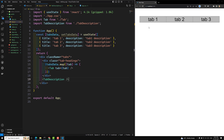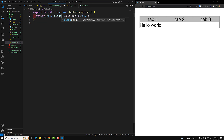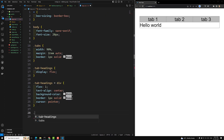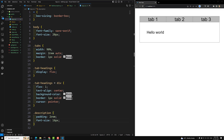For the tab description component, the className will be 'description'. I'll add CSS for it — padding of 2rem and a decreased font-size of 16px. That's it for the styling. Now, whichever tab is selected, its description data should be highlighted — we'll implement that click functionality.